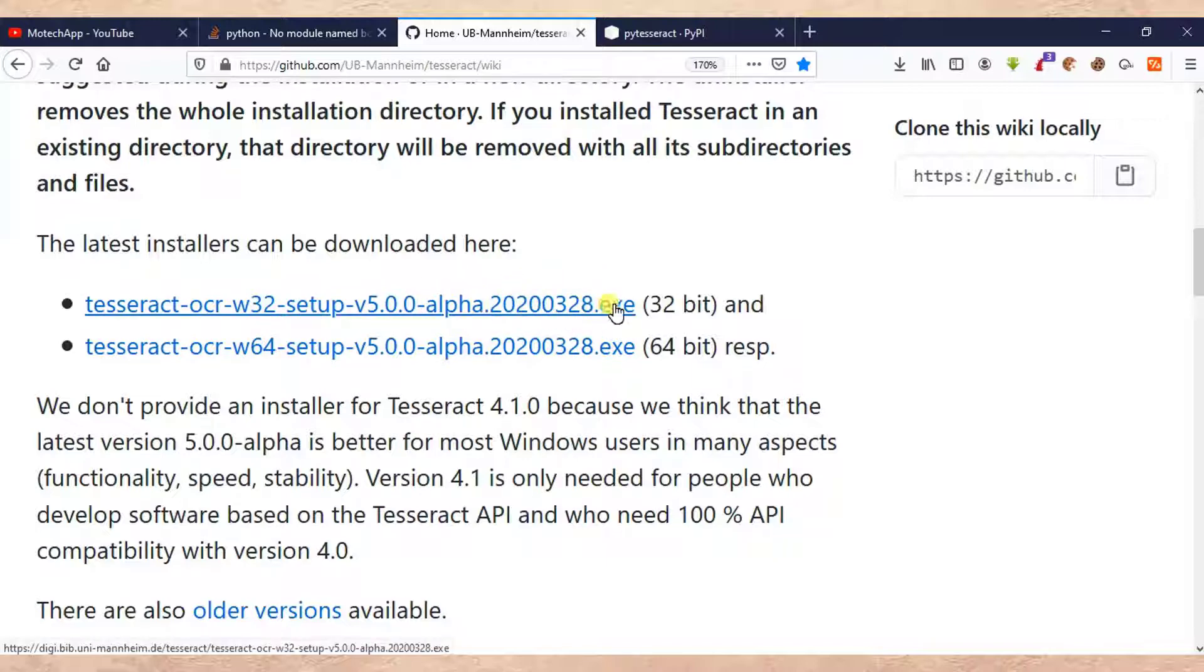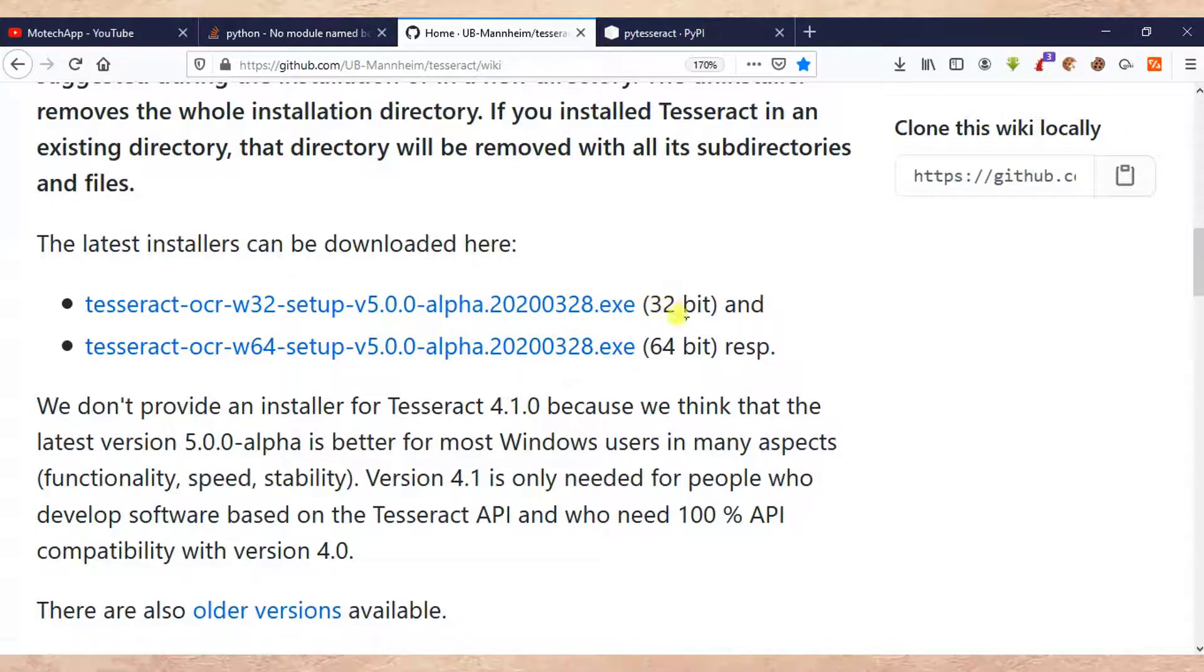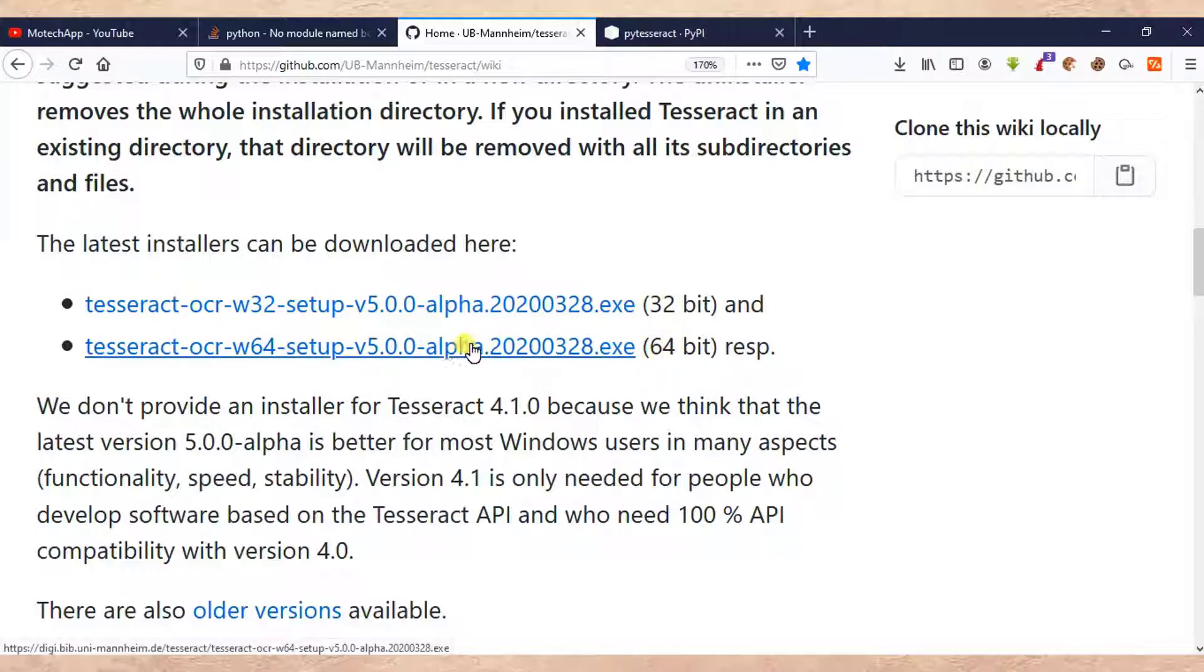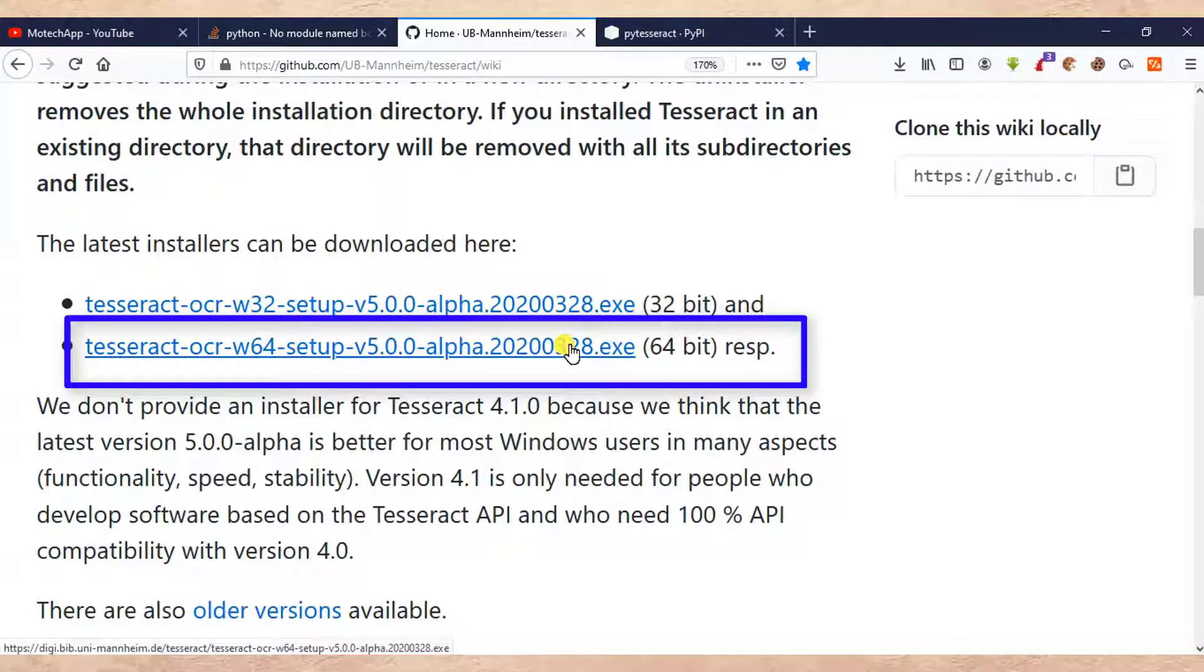So here there are two links. This is for 32 bits and this is for 64. I have already downloaded 64 because I'm using Windows 10 64.